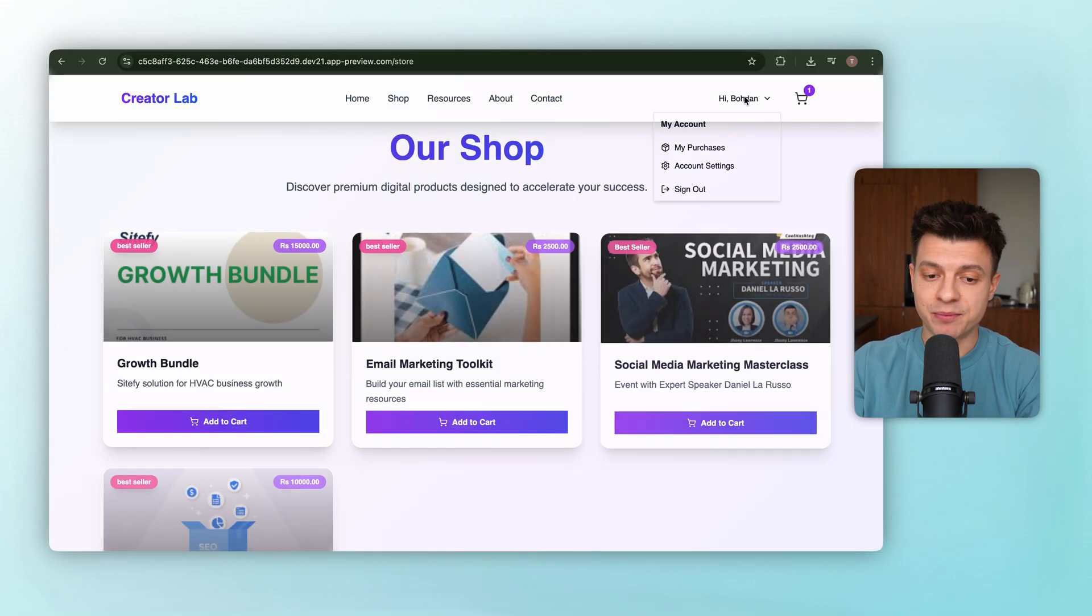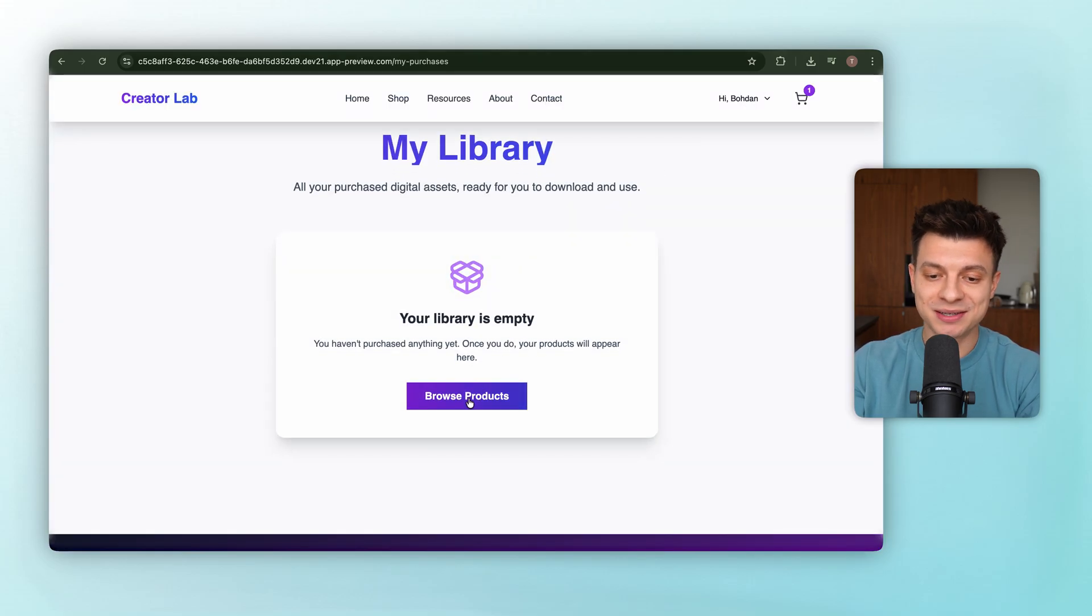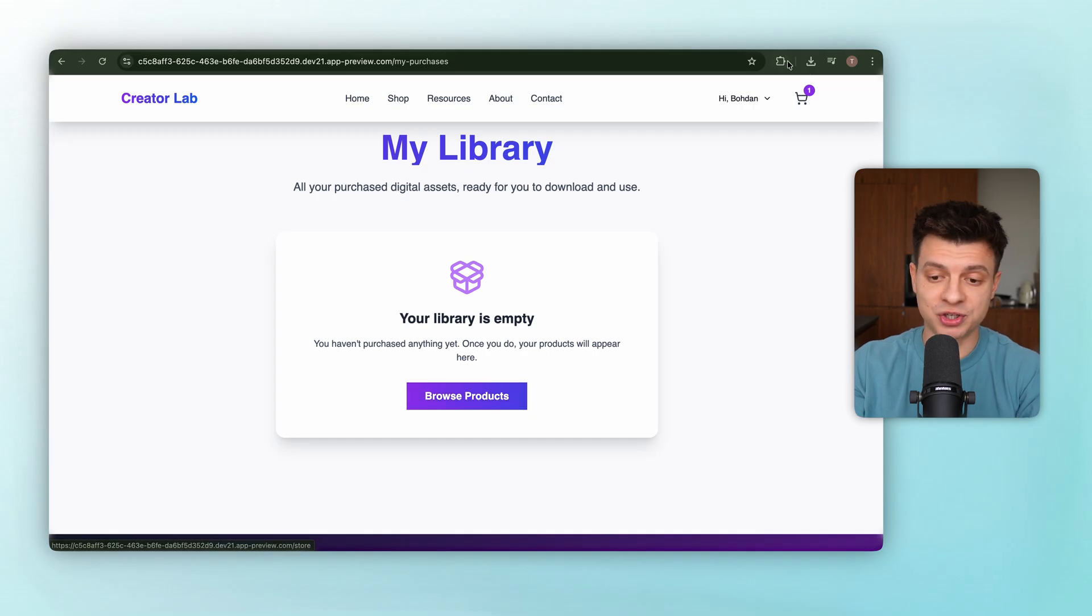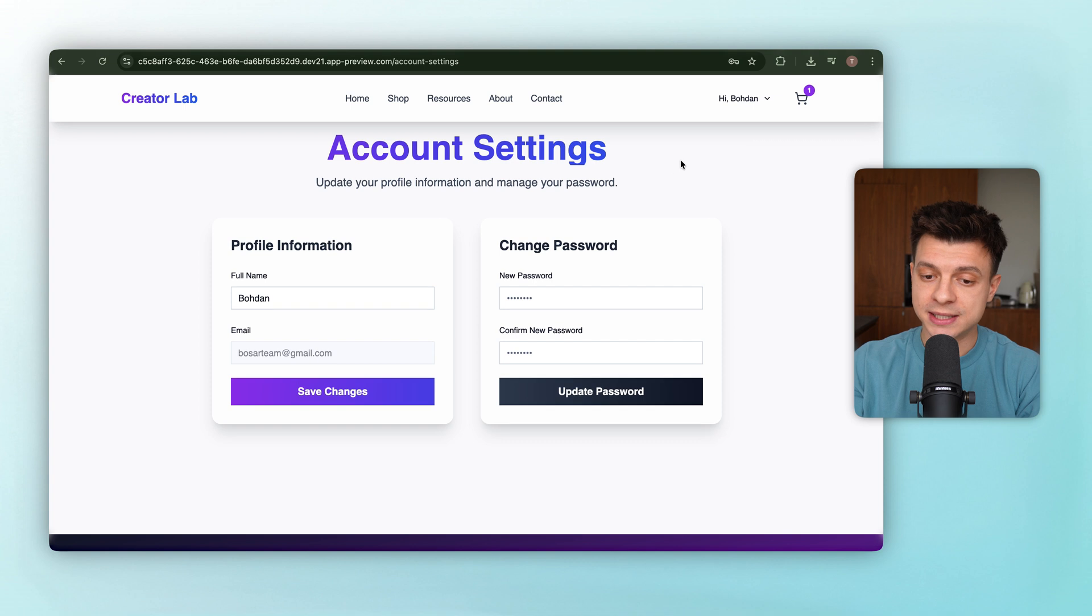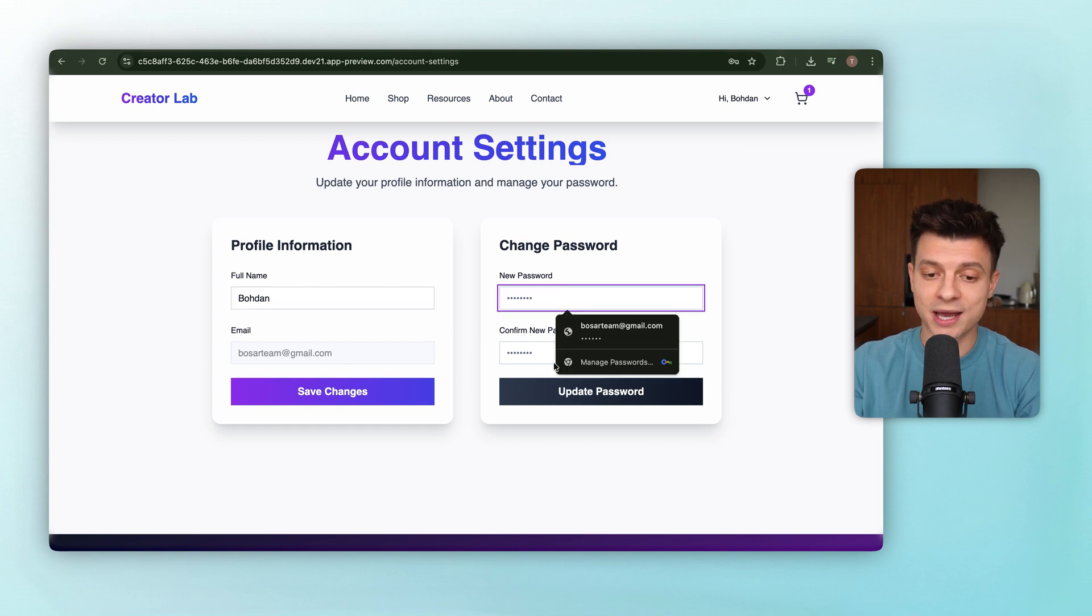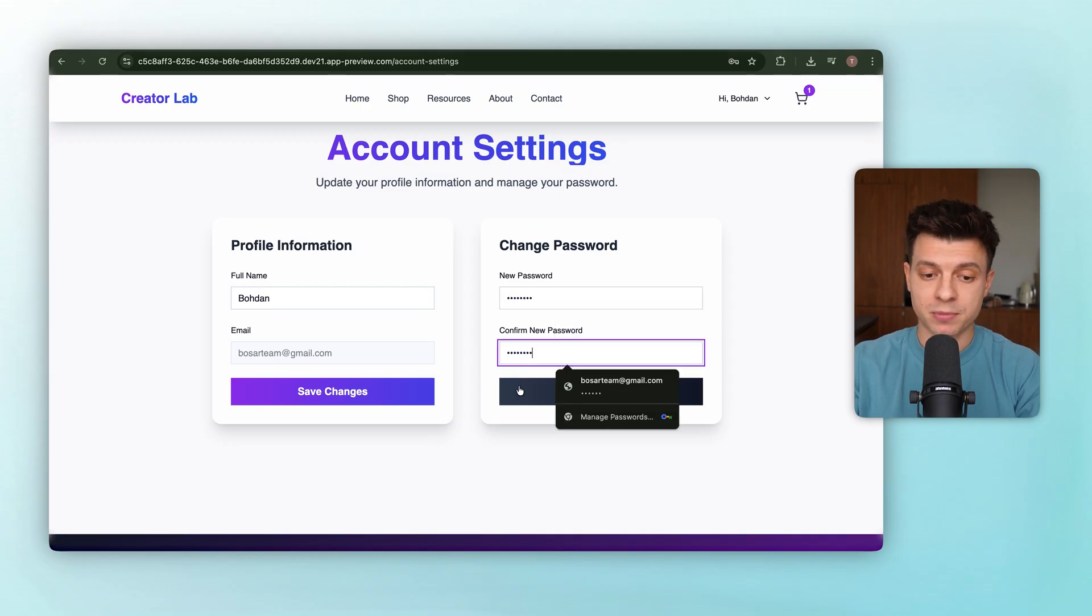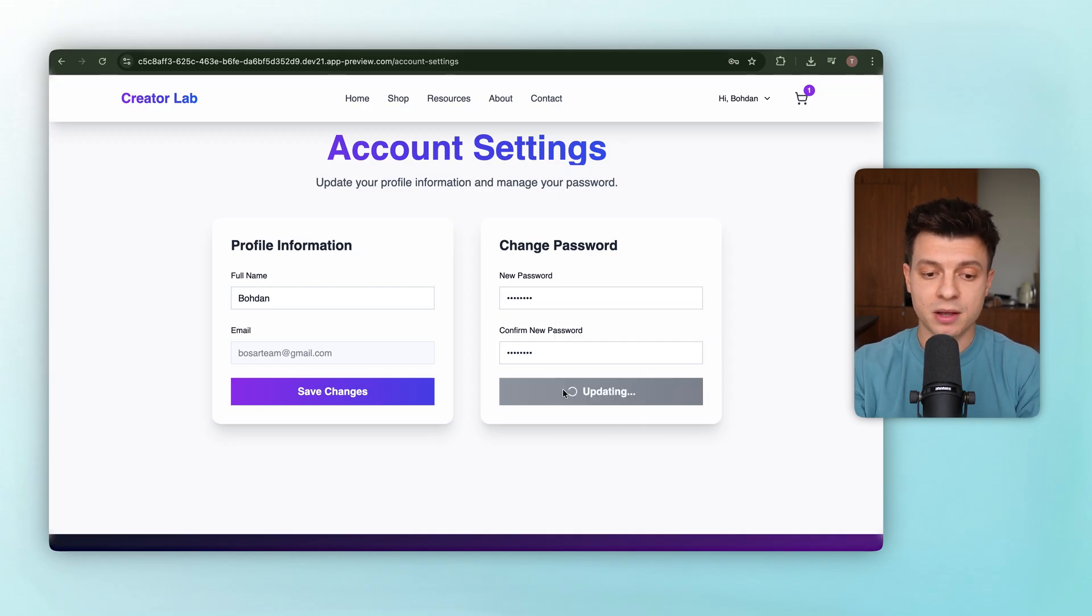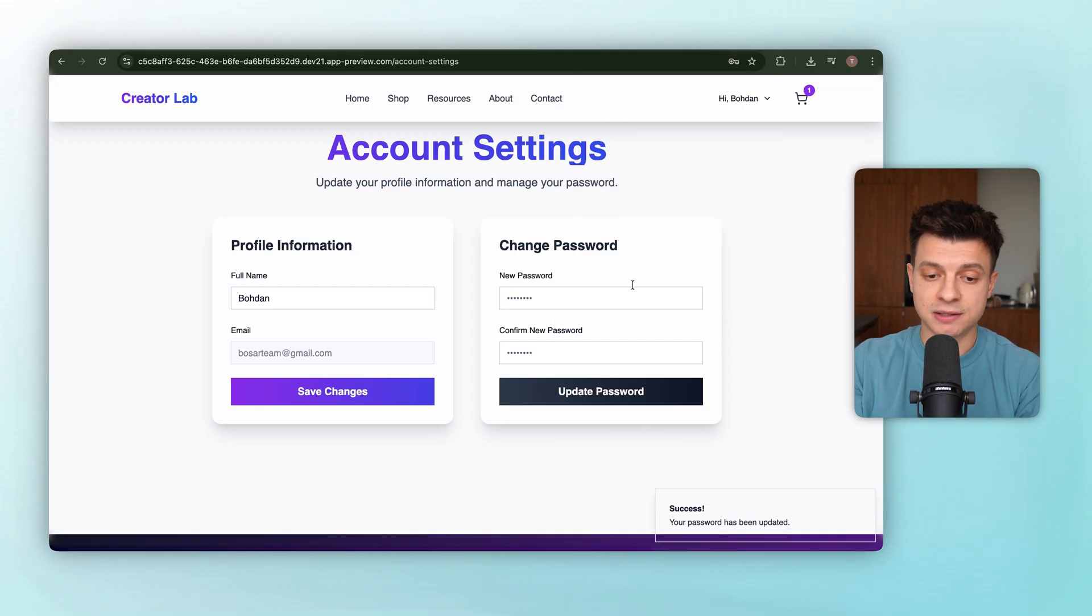Horizons builds this out. And now let's test it. Opening the My Purchases page. It is empty, which makes sense since no purchases have been made yet. Checking Account Settings. We can see the name pre-filled and the option to update our password. Let's go ahead and change the password to confirm it works. Okay. And it does. Everything is functioning as expected.